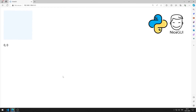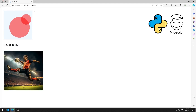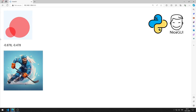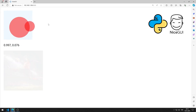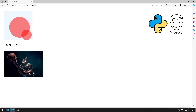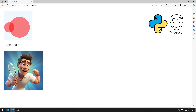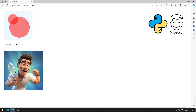In this Python NiceGUI tutorial, we will learn how to use the joystick element. Appropriate images are displayed on the screen according to x and y coordinates. In the video, I will explain step by step how to do the application.